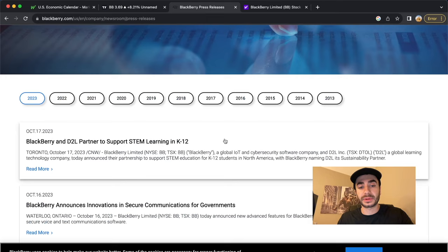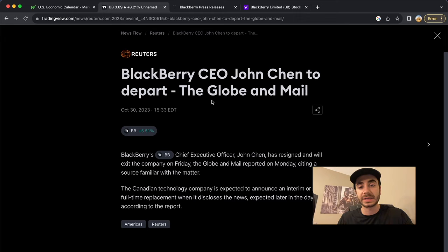Now I looked at BlackBerry Investor Relations website, nothing in terms of official release has been posted, but Reuters and The Globe and Mail has posted that BlackBerry CEO John Chen is to depart from BlackBerry.